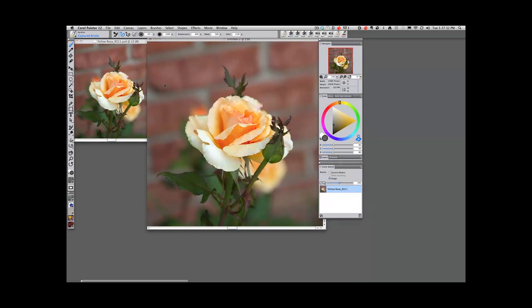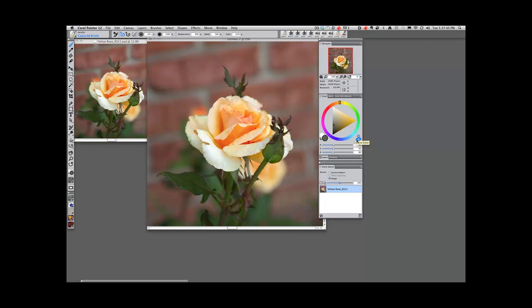Let's just show you how easy it is to make something look like a painting. I'm going to choose, as I said, Captured Bristle. For right now, I am going to click on this little icon here, which is going to put the image or the brush into clone color. That means whatever I paint is going to be with the color of the original.